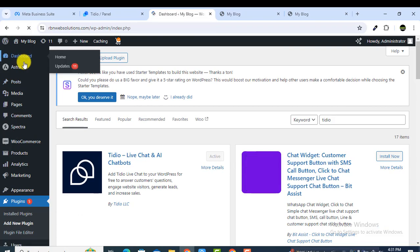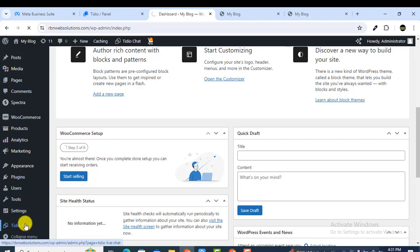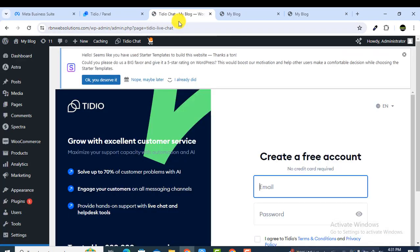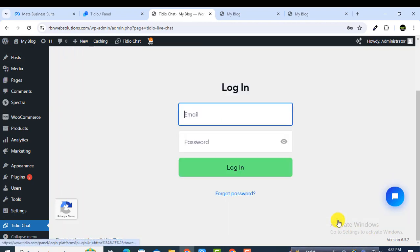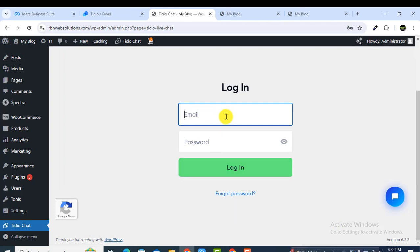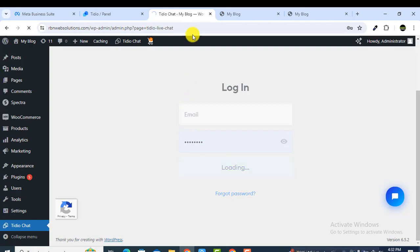After installing, click on Activate. Once activated, reload the dashboard and you will see a new menu item called Tidio Chat. Click on Tidio Chat to configure the plugin. Here you can see an option to create a new free account, but since we already created one, we just need to log in — click on Login.